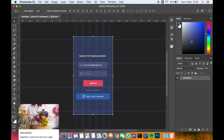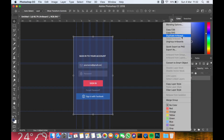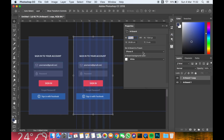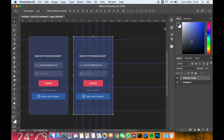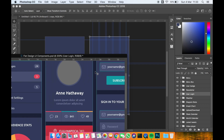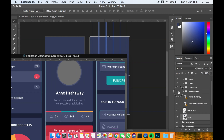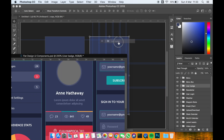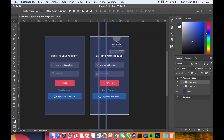Now I'm going to duplicate the artboard, and what you'll notice is it will make another screen for the app — this will be the second screen. First you open the app and input your details: name, email address, and password, then press sign in. If the details are correct, the user profile is displayed on the second screen.